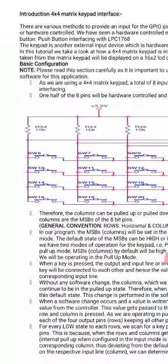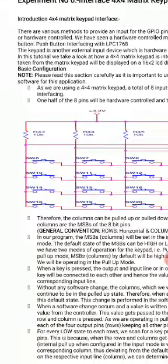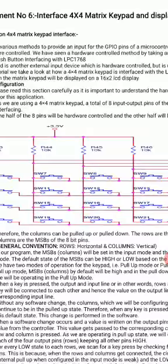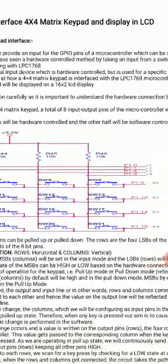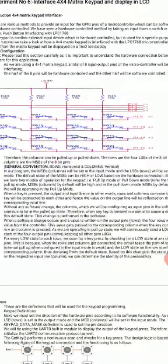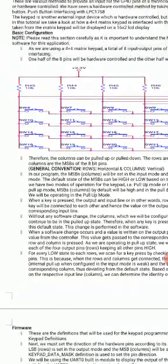There are switches at the intersection of each row and column, and there are four resistors R43, R44, R45, R46 connecting the columns through pull-up resistors to 3.3 volts. So columns are connected through pull-up resistors and rows are independent — not connected to any supply. In the program, to detect which key is pressed, we send 0 on the columns and read the rows. The columns are initially high due to the pull-up resistors, and we send 0 on one column at a time.